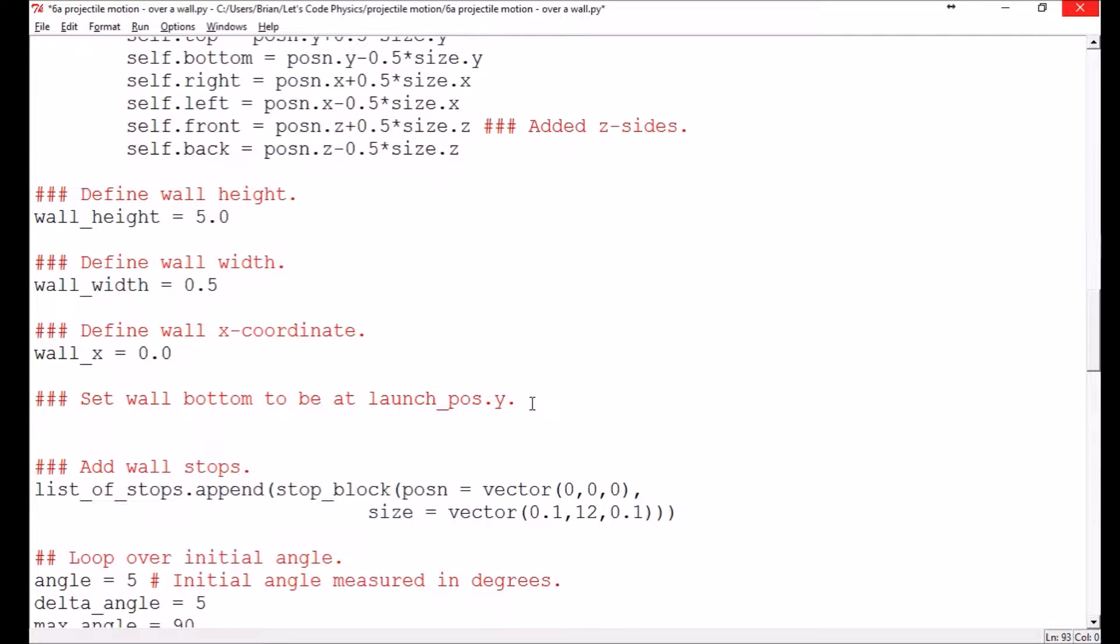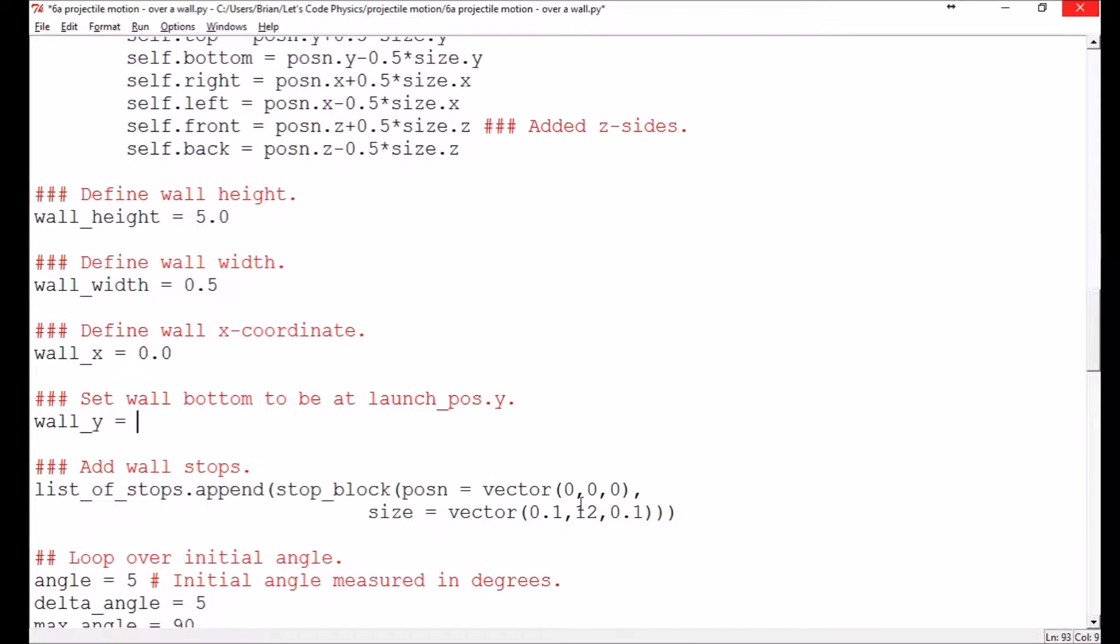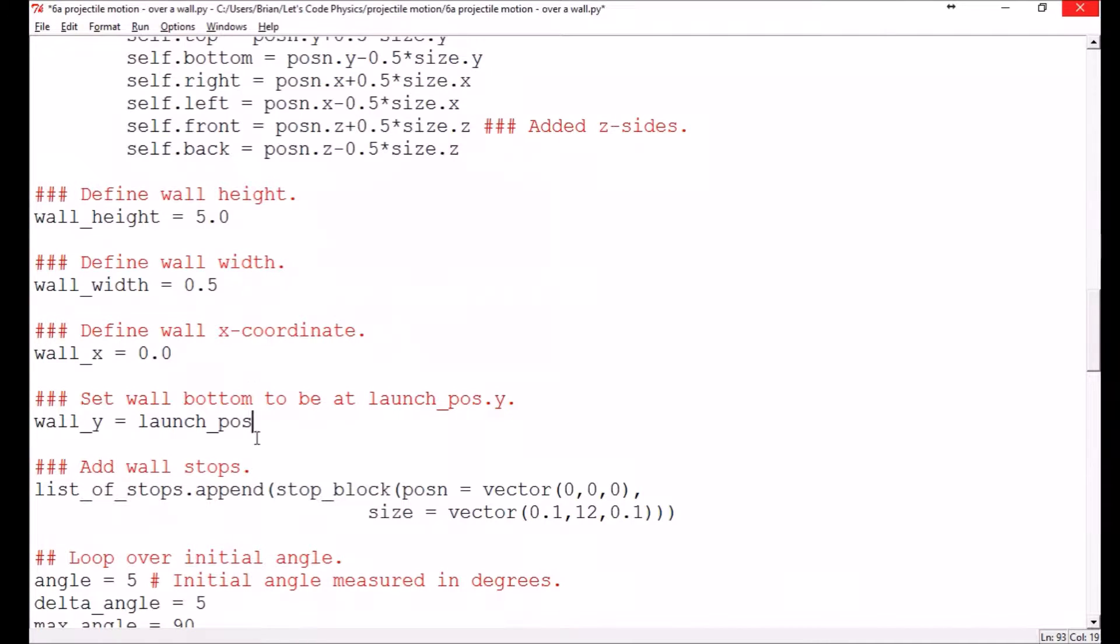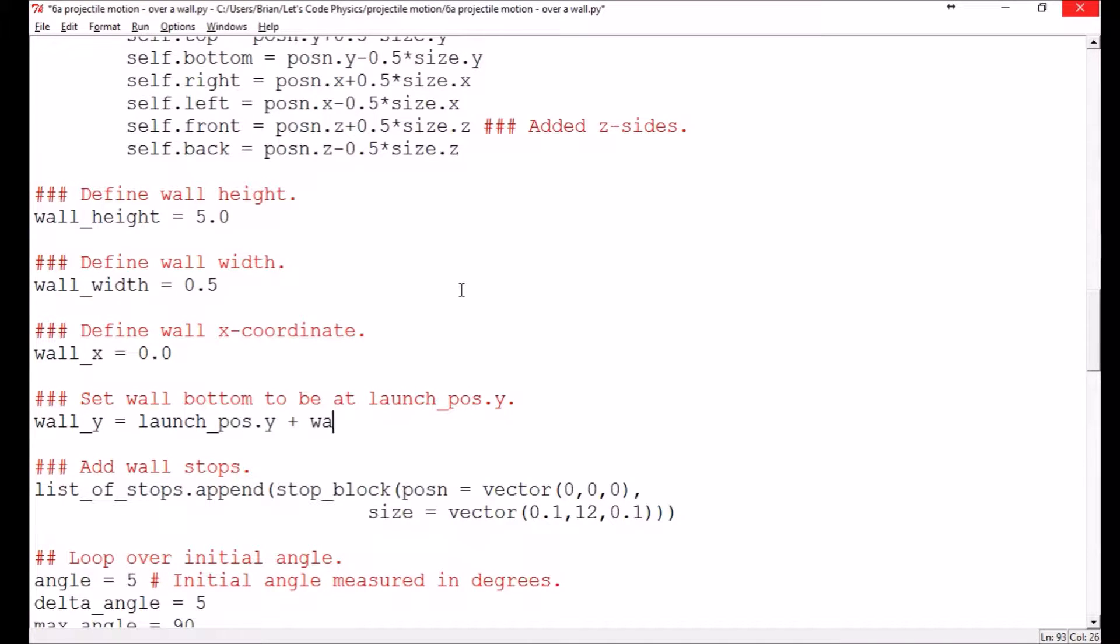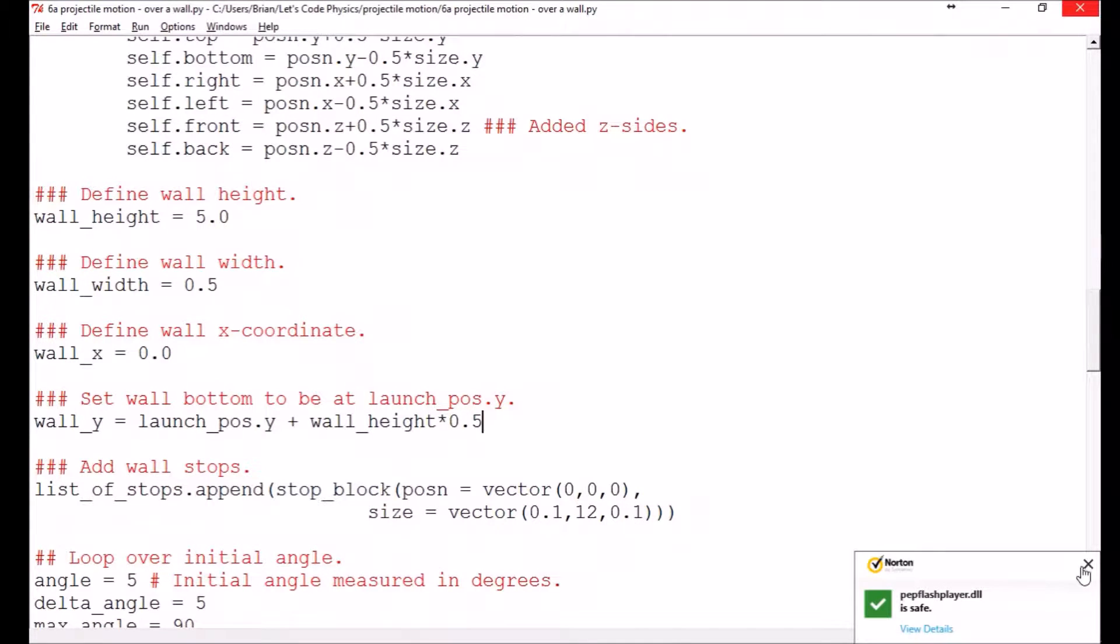And then I need the wall y coordinate. Remember, whenever we define the position vector down here, it's defining where the center of the block is. So I need to offset it by half the height of the wall. So I need to have it be launch_pos, that's a vector, so I'm interested in its y component, and I need to add to that the wall height multiplied by a half.